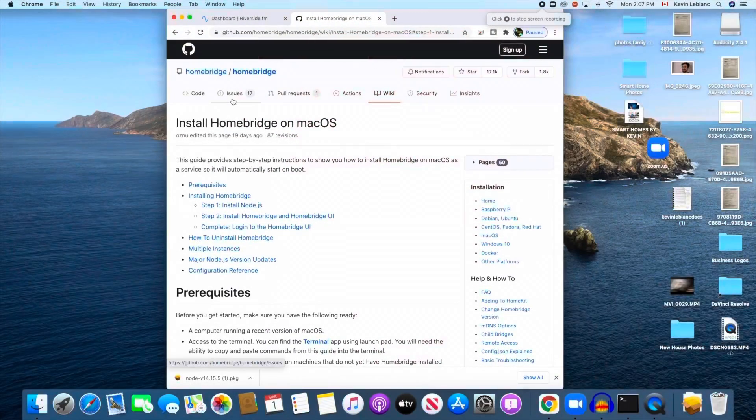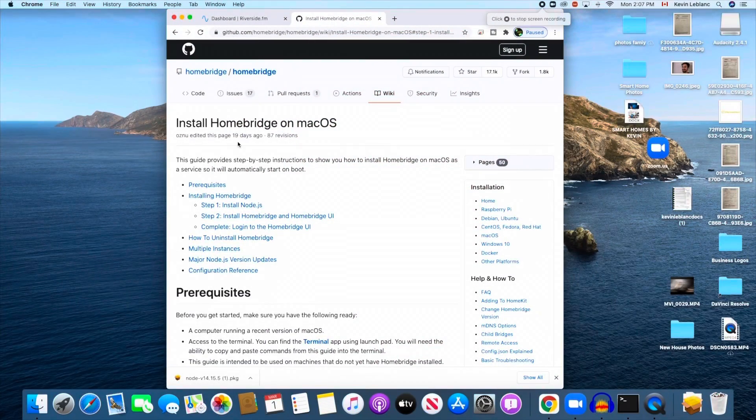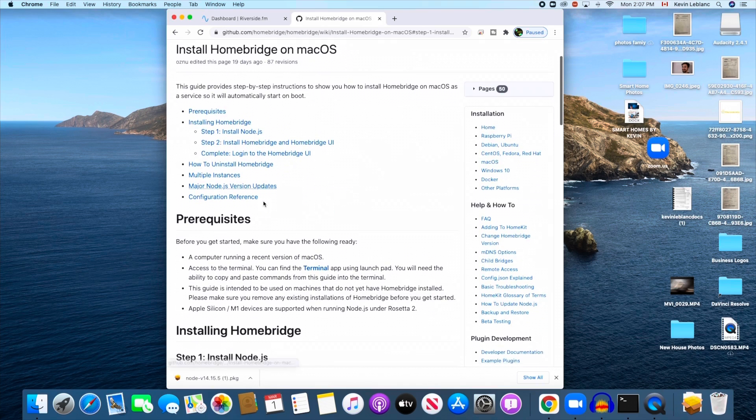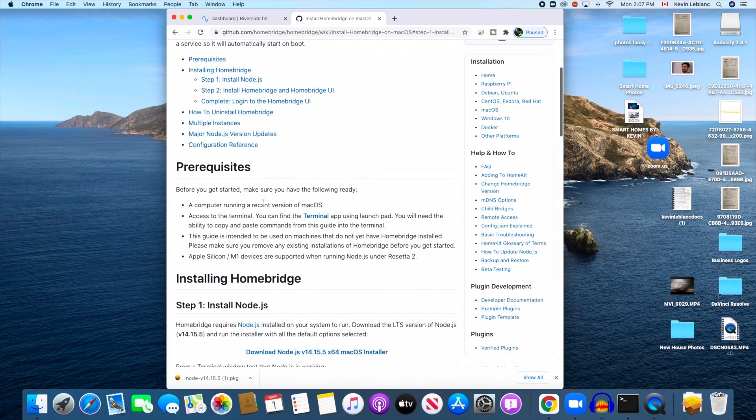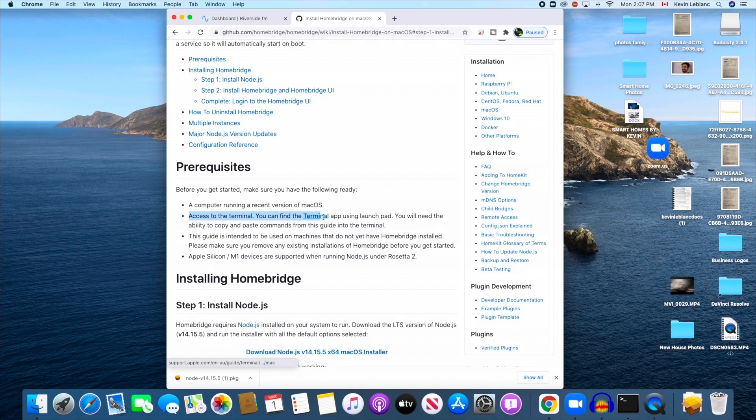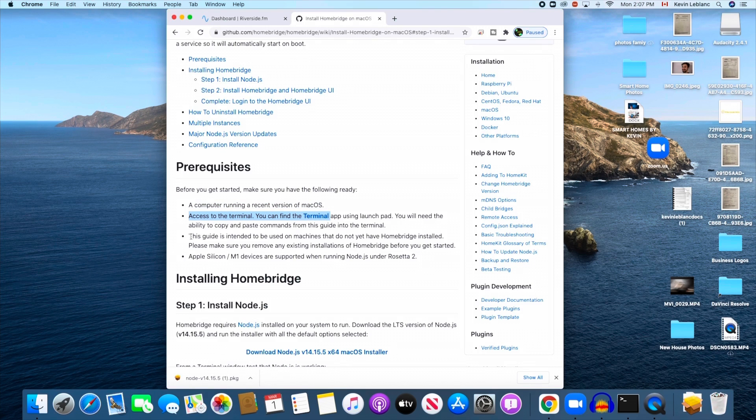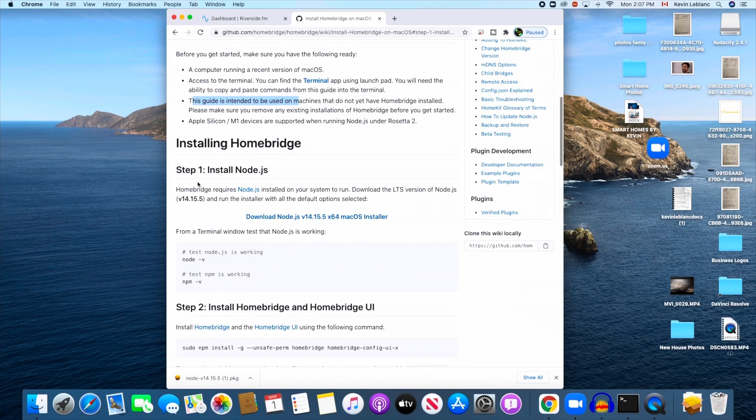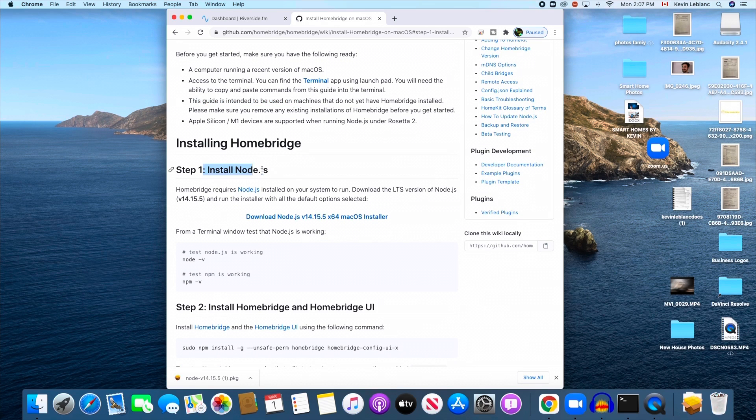So let's get going. I'm going to show you how to install Homebridge on macOS. First, let's go through some prerequisites: a computer with recent macOS and access to Terminal. The Silicon chip here on the bottom is not the most urgent thing.